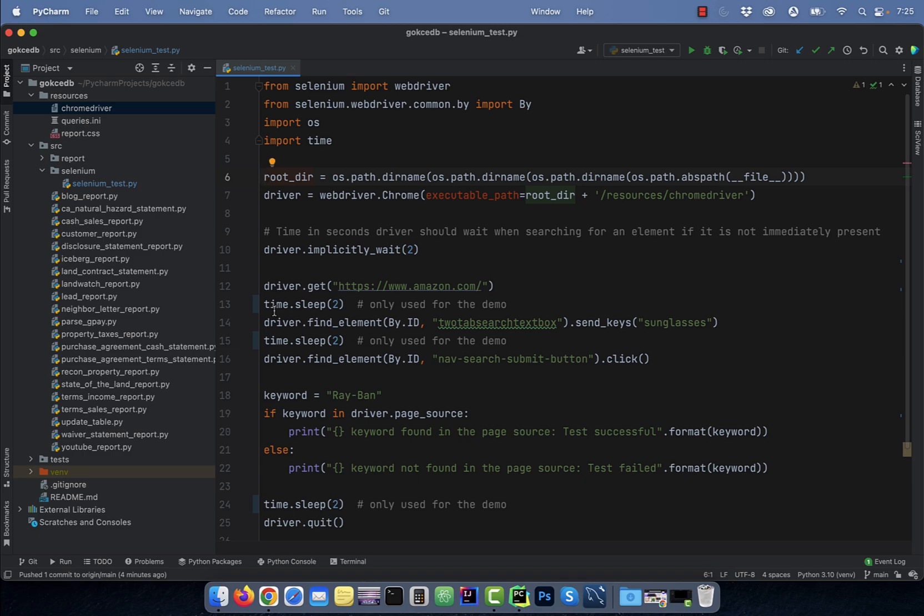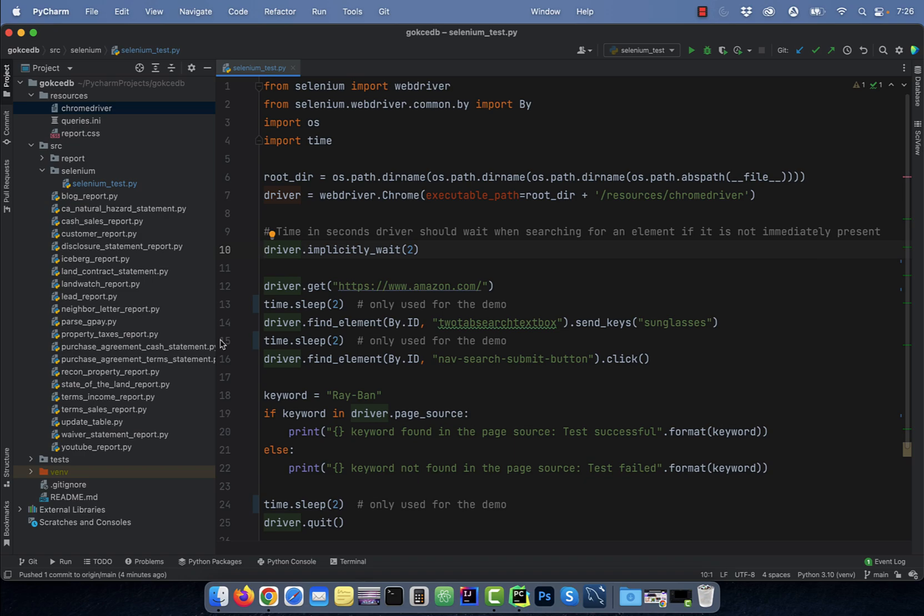And on line 7, I'm creating a Chrome driver and passing the executable path for the Chrome driver file. On line 10, I'm specifying the implicit wait, which is the time in seconds the driver should wait when searching for an element if it's not immediately found. Next, I'm using the get method to go to amazon.com.